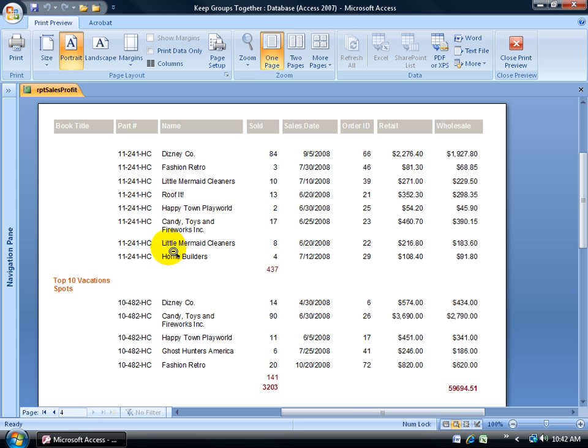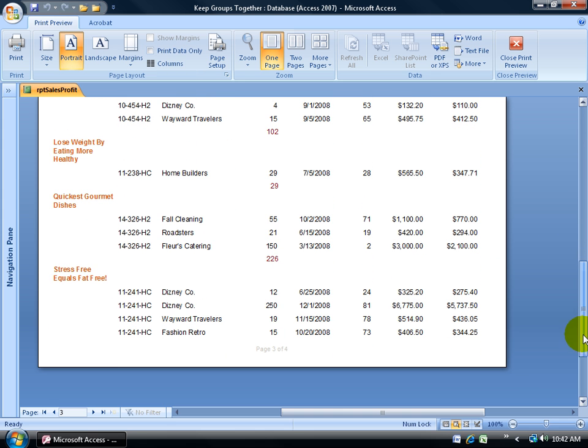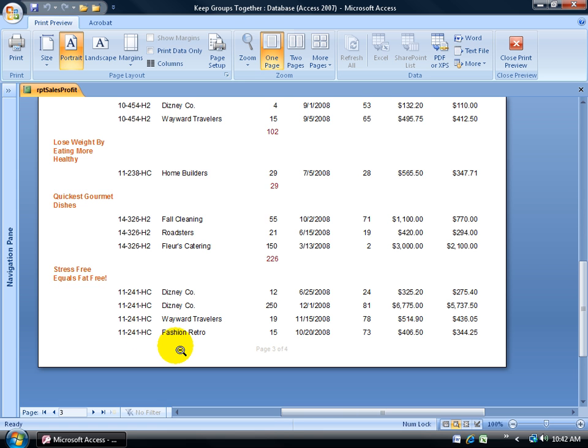I'm looking at the top of page four and I don't know the book that these clients have purchased. It looks like it's breaking the group apart. So if I print this off and hand it to somebody, they'd have to flip the page back to page three and scroll down to the bottom. Notice that it's Stress Free Equals Fat Free. You see how it started here and then had too many records, so it just dumped it on the top of page four.